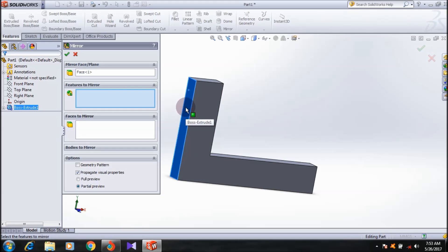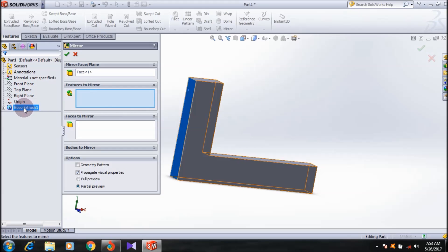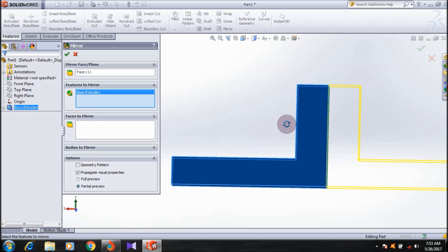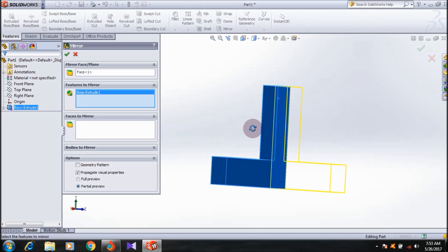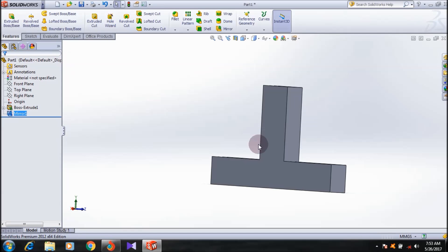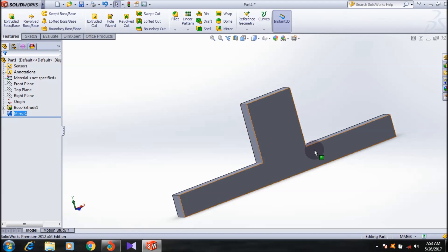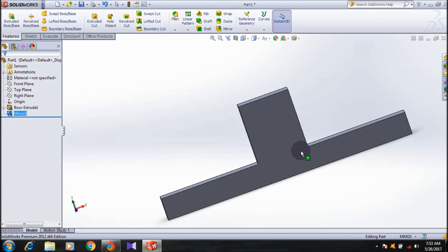Based on this face, I'm going to select the Boss Extrude. Here you can see the preview of it, and I'm going to click okay. This is the mirror body of my first surface.